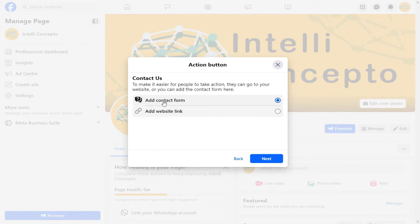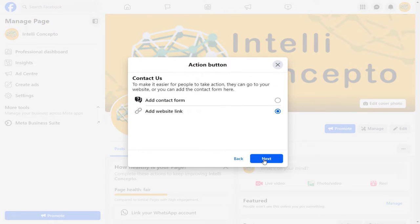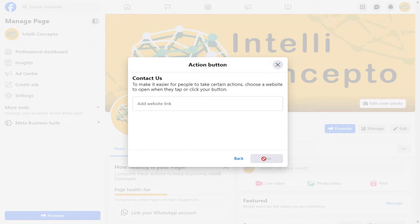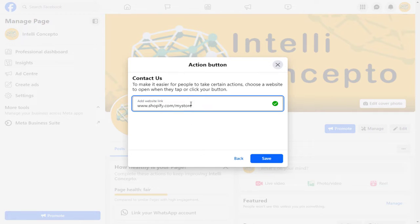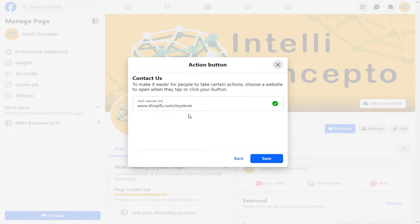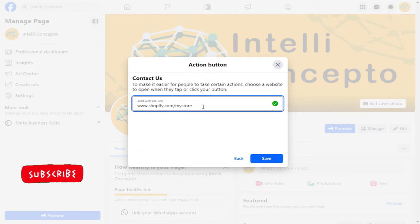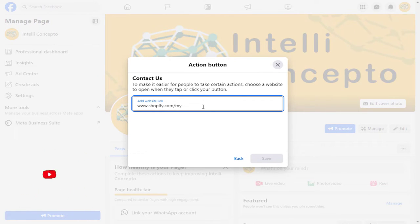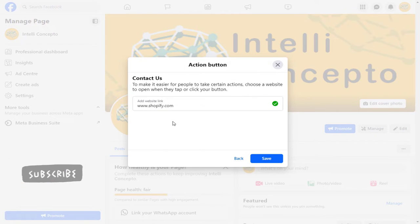Next, in this pop-up window, we have two options. We need to select the Add Website Link option and continue. In this field, we can enter the Shopify store link. I am adding the Shopify site link here — you need to add your own Shopify store link here.